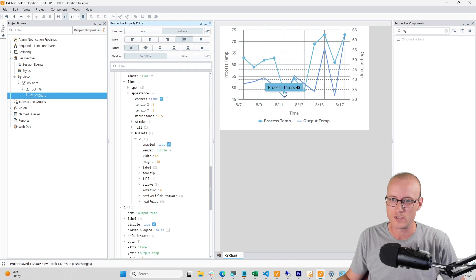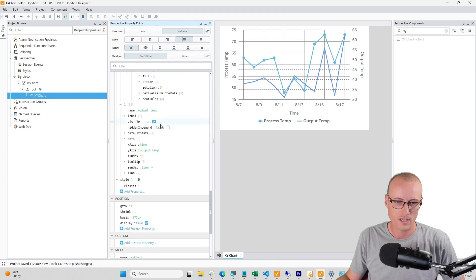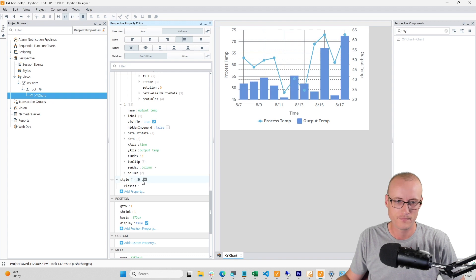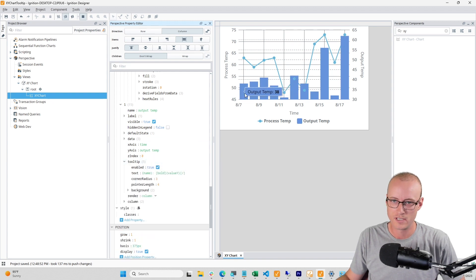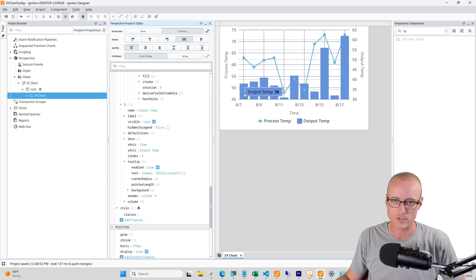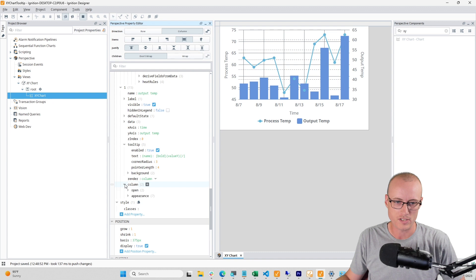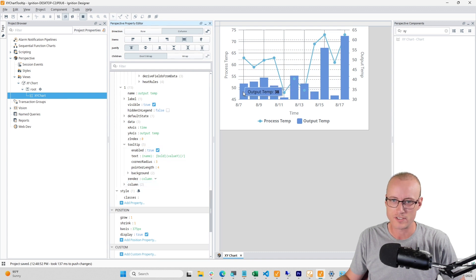Okay, if I wanted to instead of rendering this as a line have it be a column - because this tooltip is enabled by default you'll see this is showing the tooltip and I didn't have to drill into this column object to configure it.